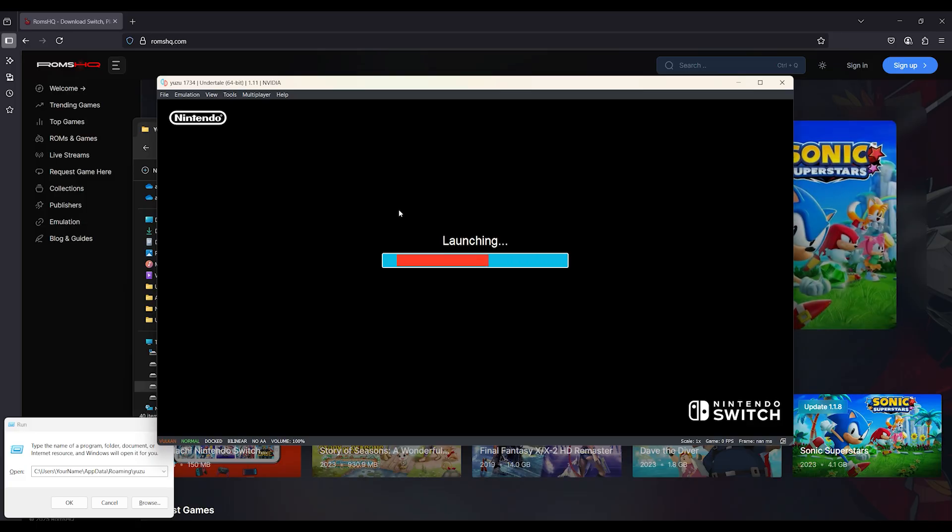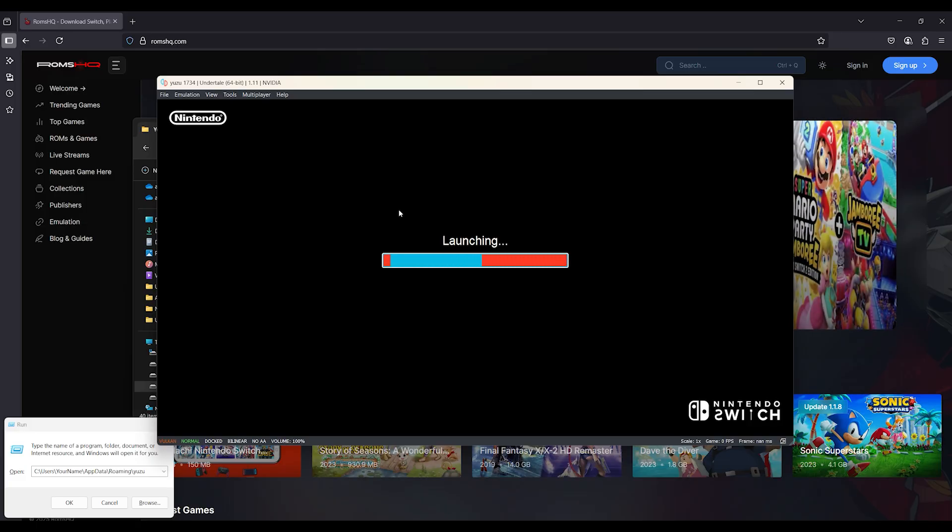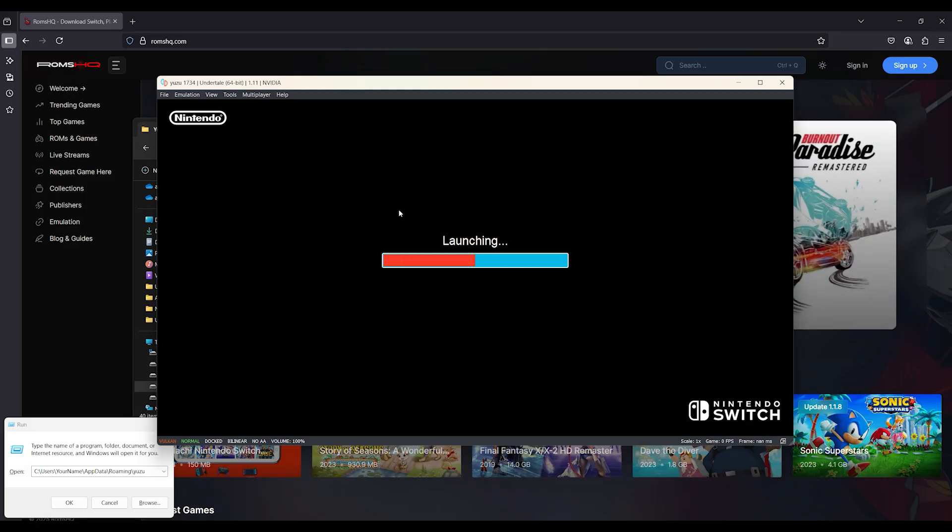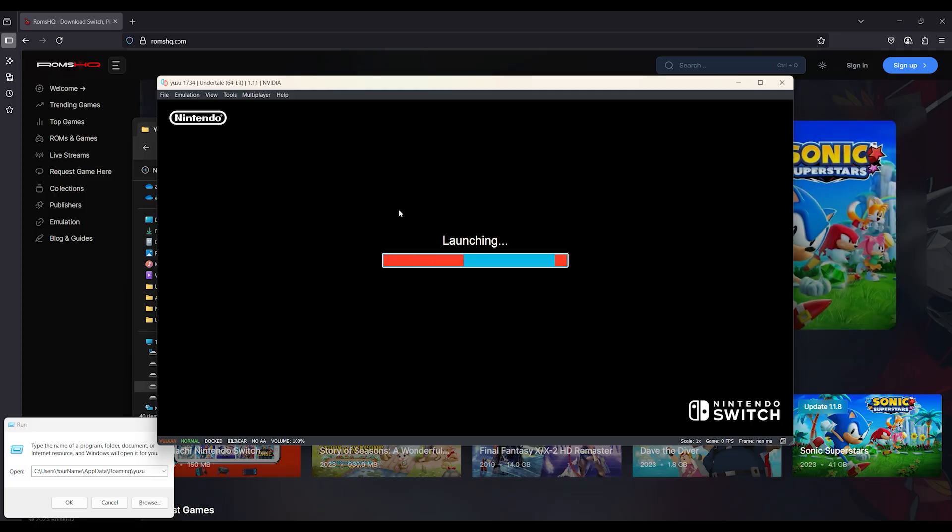In this updated 2025 guide, I'll walk you through a step-by-step fix to solve the infinite loading screen bug in Yuzu. This works for Pokemon Scarlet, Zelda TOTK, Smash, and many more.